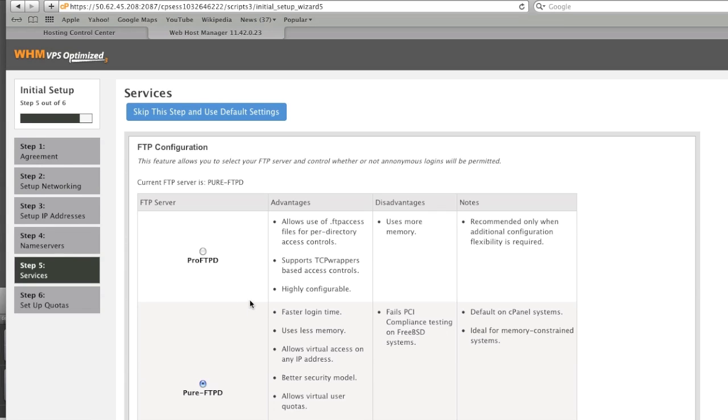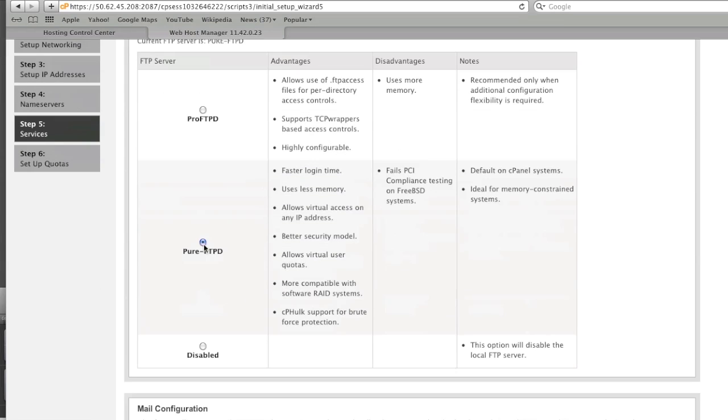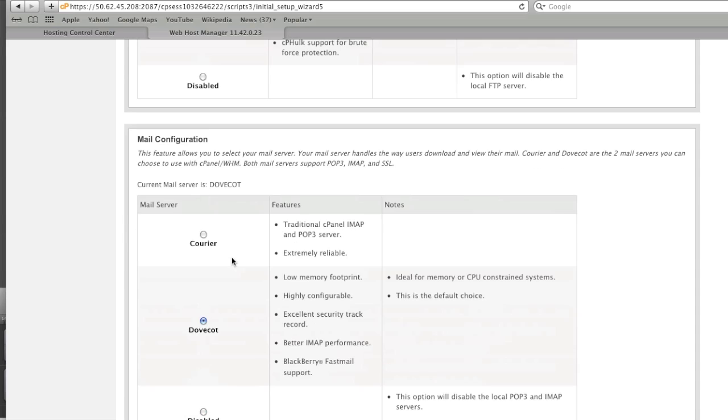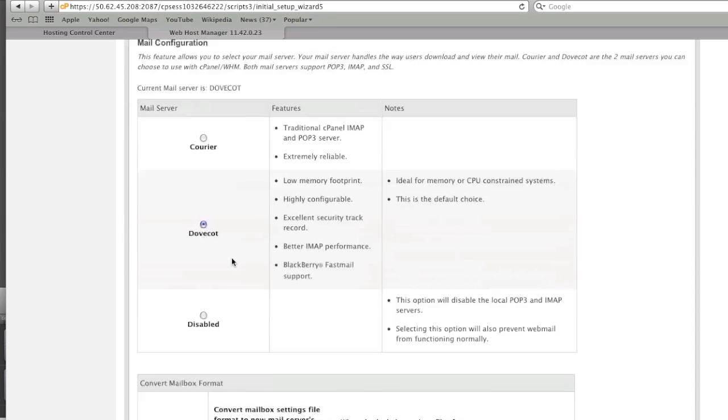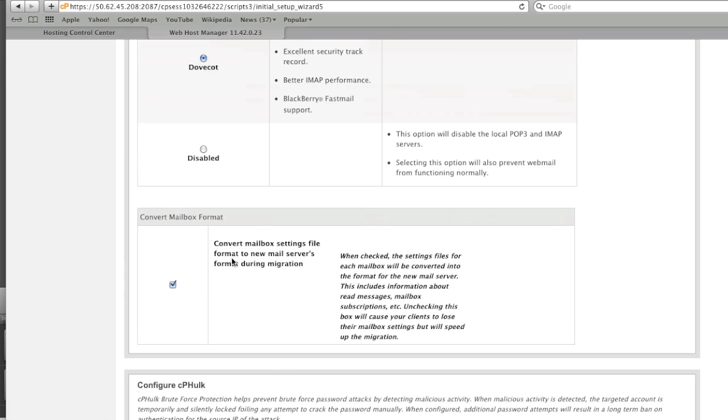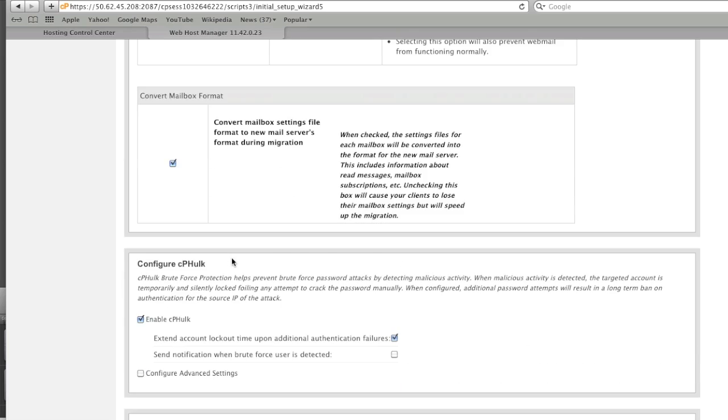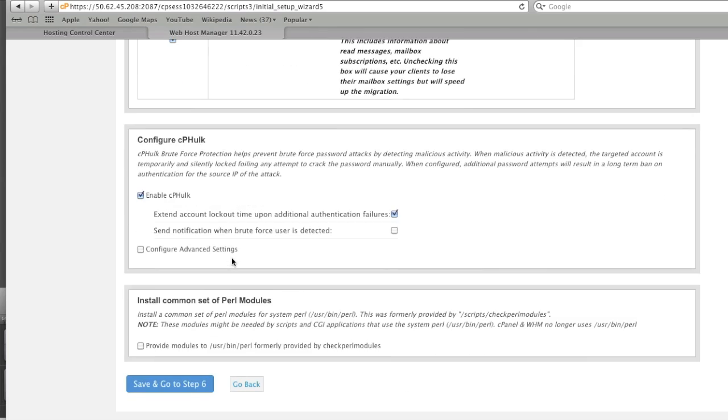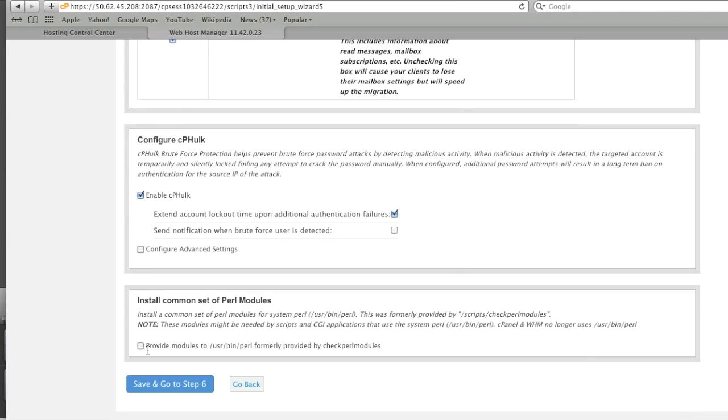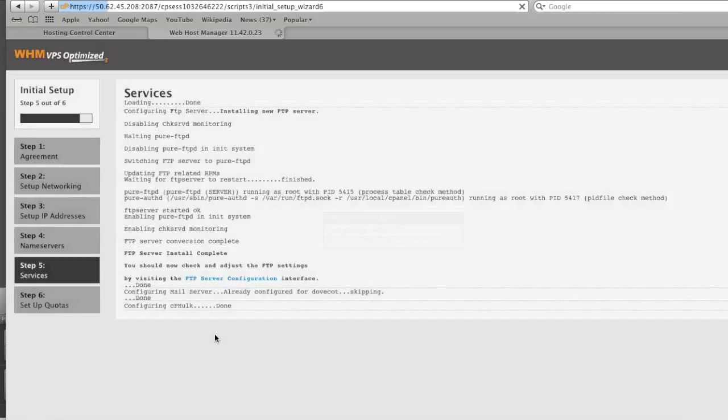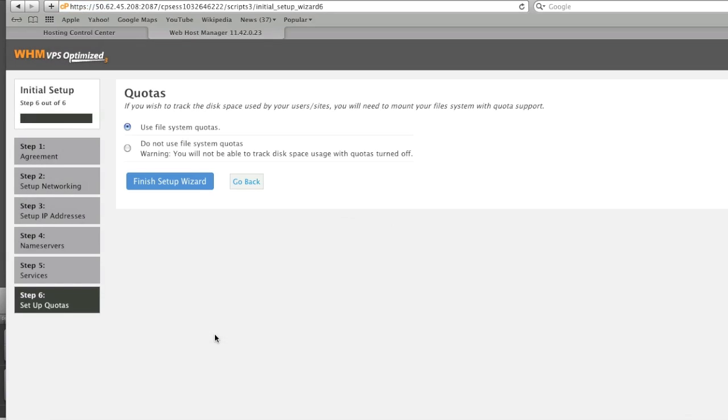As for services you can use the services that are pre-selected or you can use the services of your choice. I will leave everything as is. I will also leave all of this unchecked. For example, Perl modules. If you're planning on using Perl modules, you should check this box. And I will use file system quotas and I will finish the setup wizard.